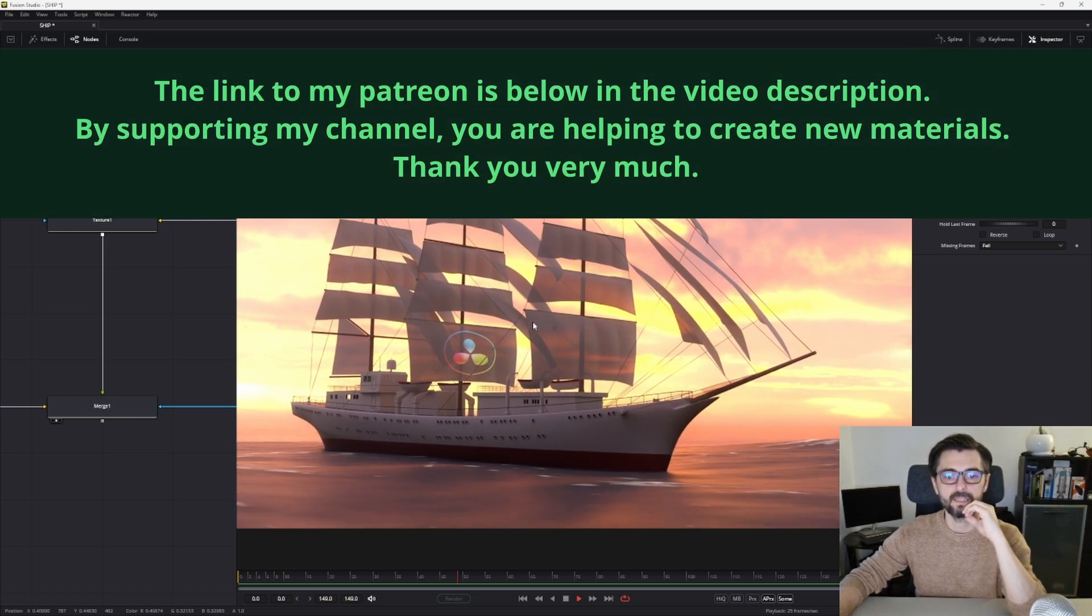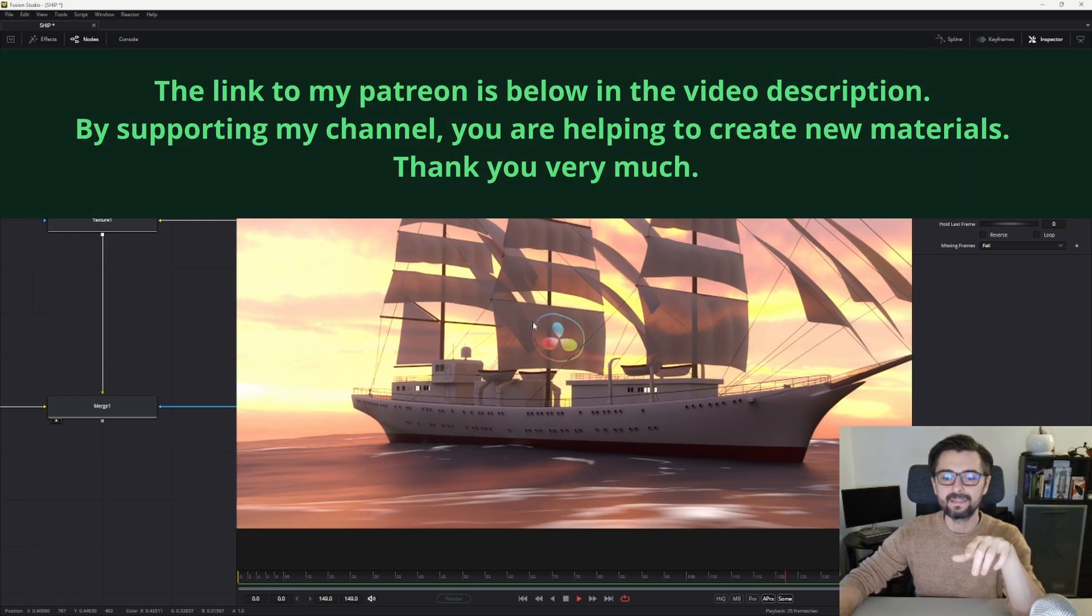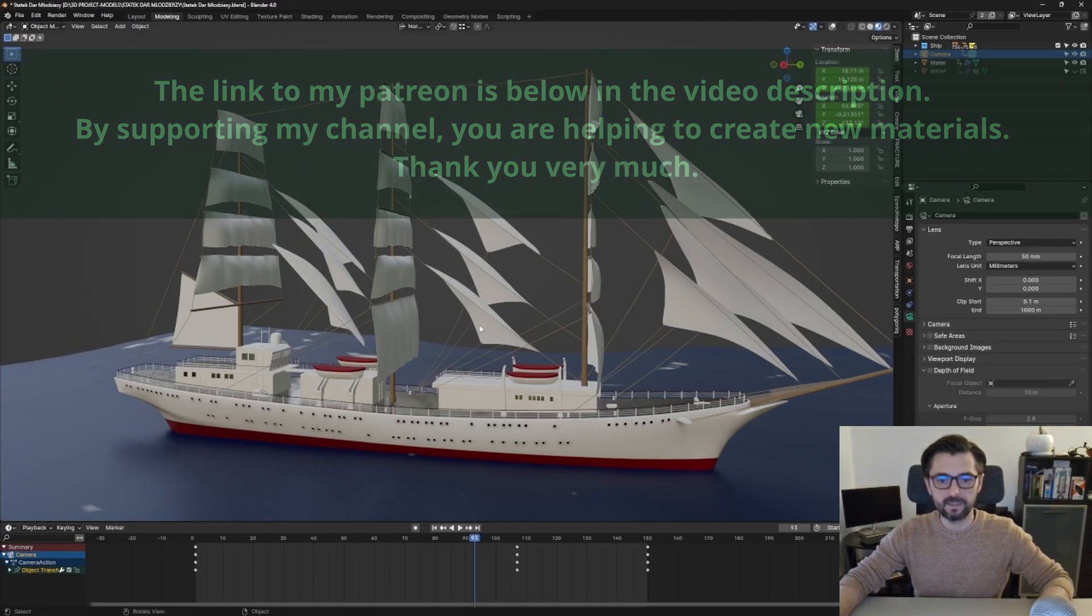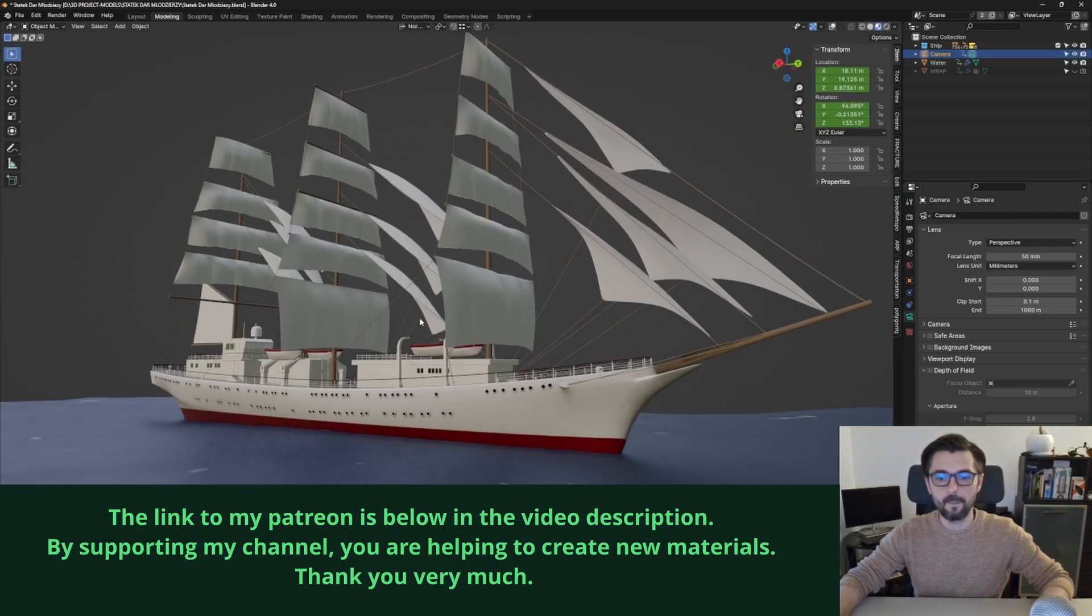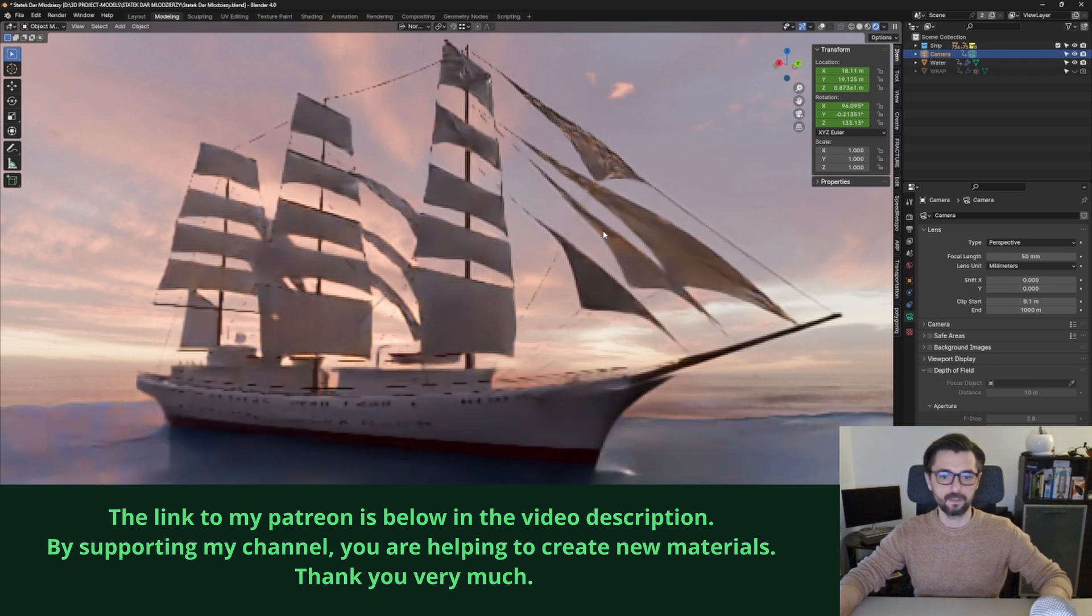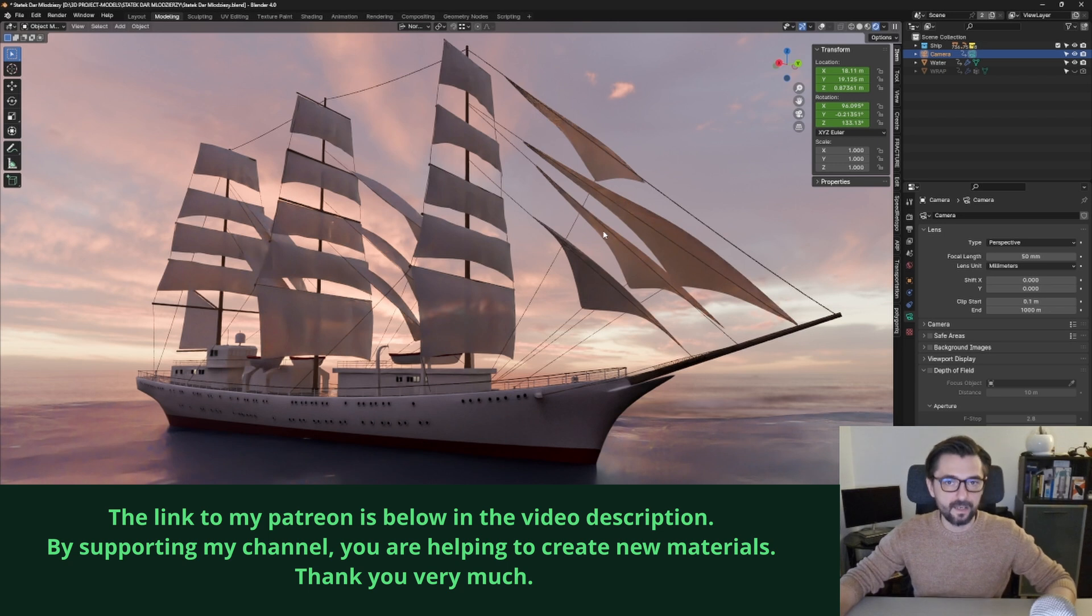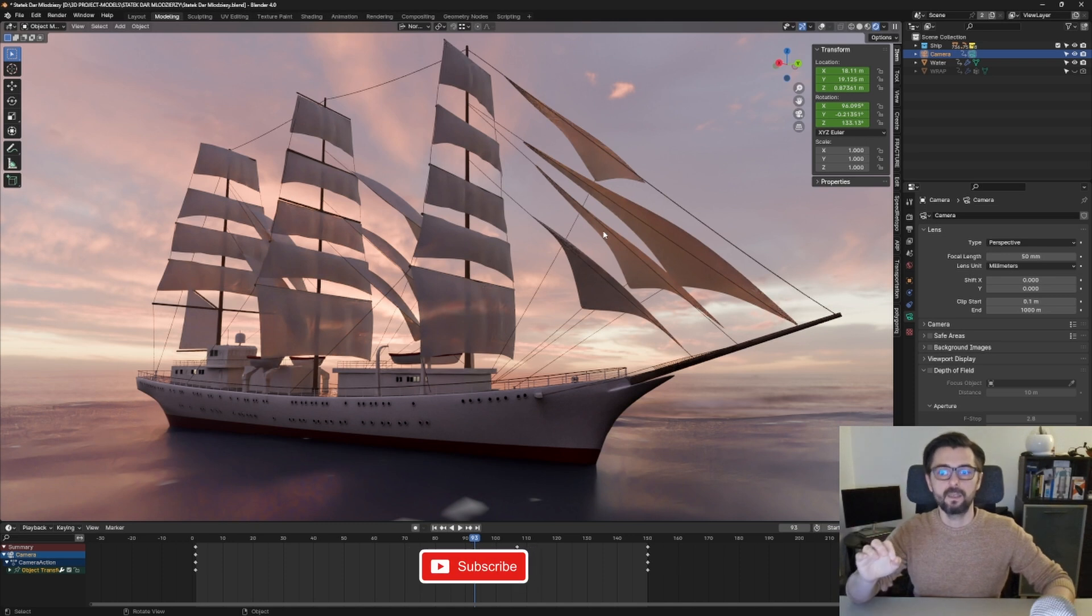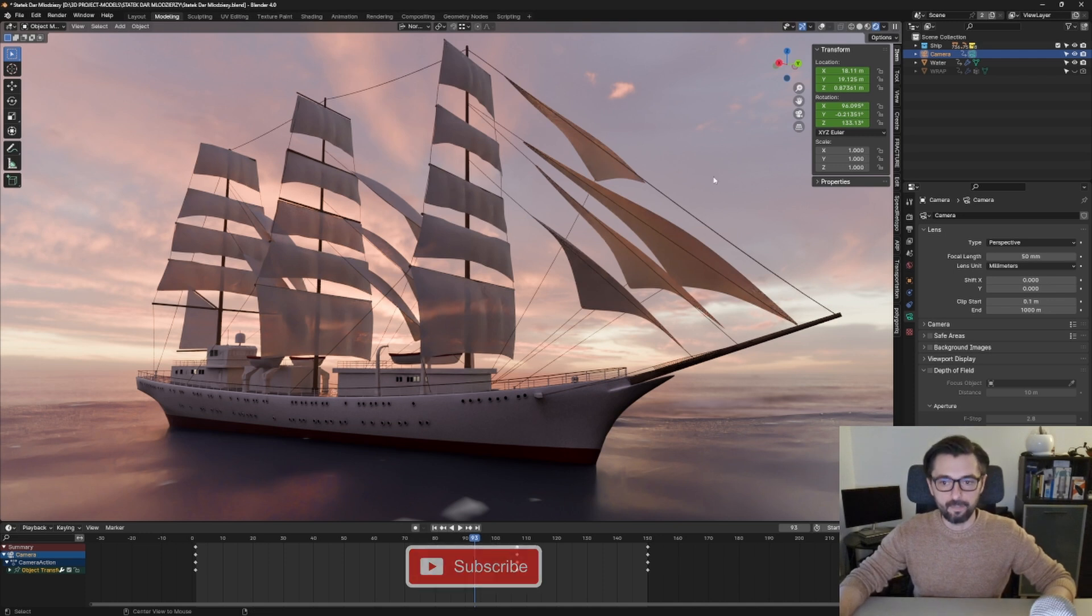At the beginning, I want to tell you that I created this ship model in Blender. You can download this model from my Patreon and use it in your commercial projects. I think it looks nice. On my Patreon, you can find many other collections and compositions from Blender and Fusion. The link is in the video description.